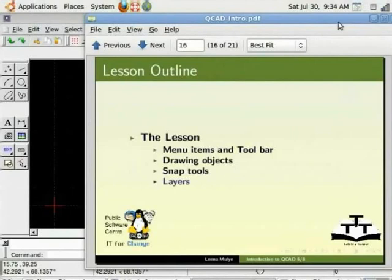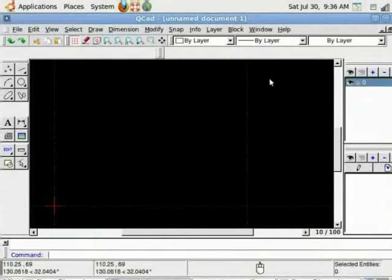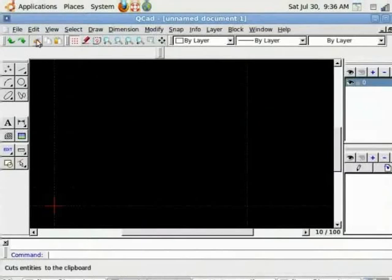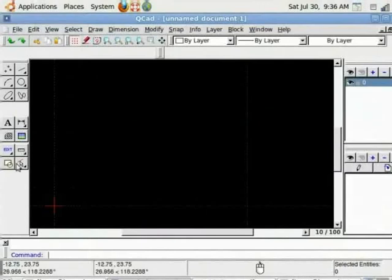A typical QCAD window looks like this. It is standard menu bar on top. Options like draw, dimension, modify and snap are QCAD specific. On the left side is the toolbar which is used to draw objects.